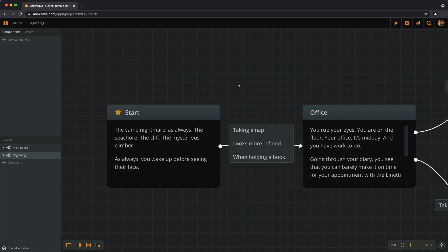So, format. On ArcWeave we write using formatted text. Let's double click on our first element and we'll notice the formatting menu that appears.